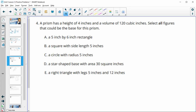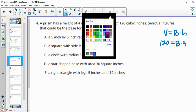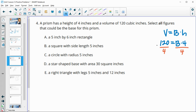Number four: a prism has a height of four inches and a volume of 120. Select all figures that could be the base. The volume formula for a prism is area of the base times the height. We know volume is 120 and height is 4, so dividing both sides by 4 tells us the base area must equal 30 for the volume to be 120.